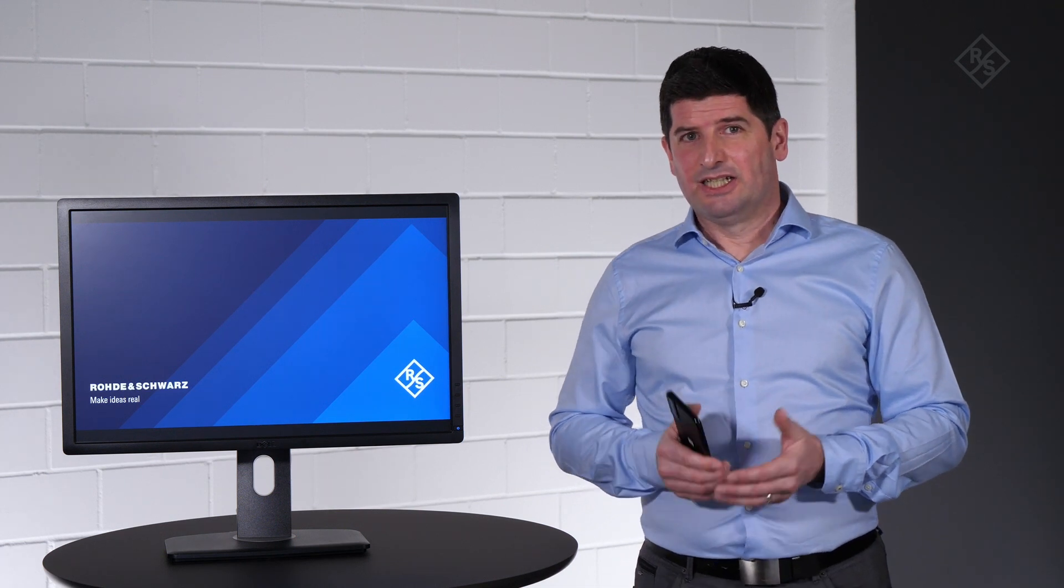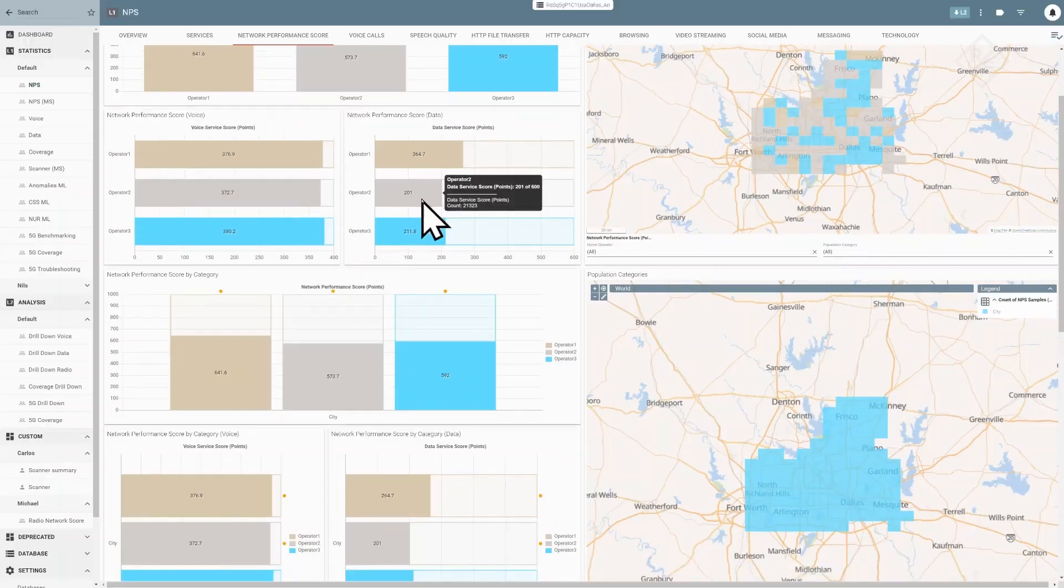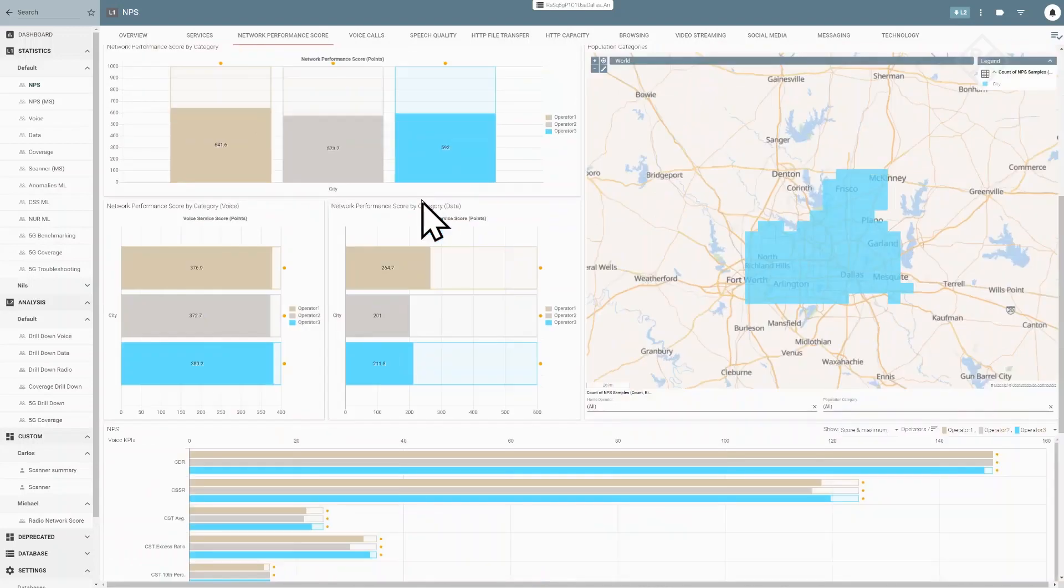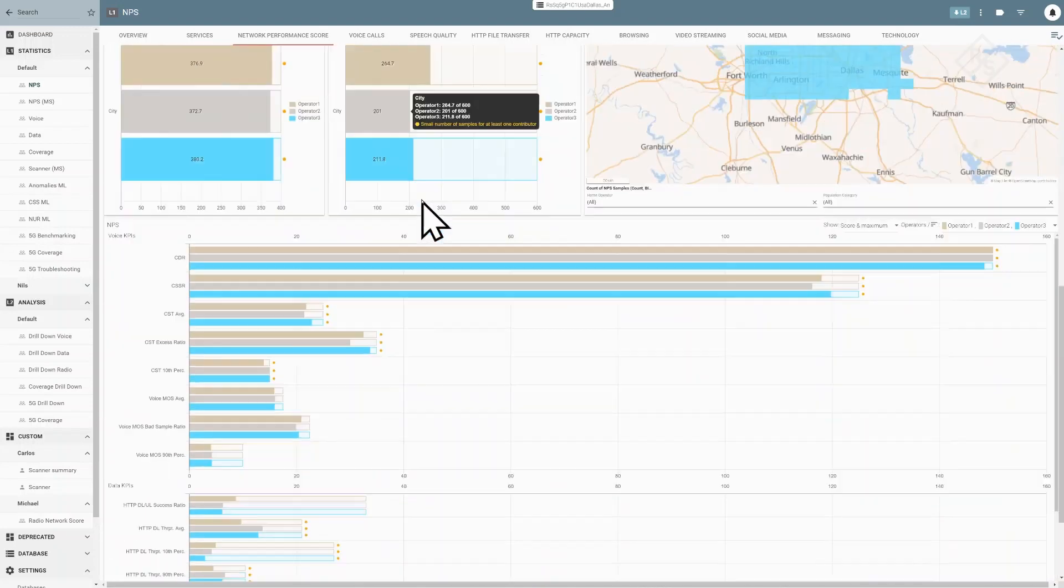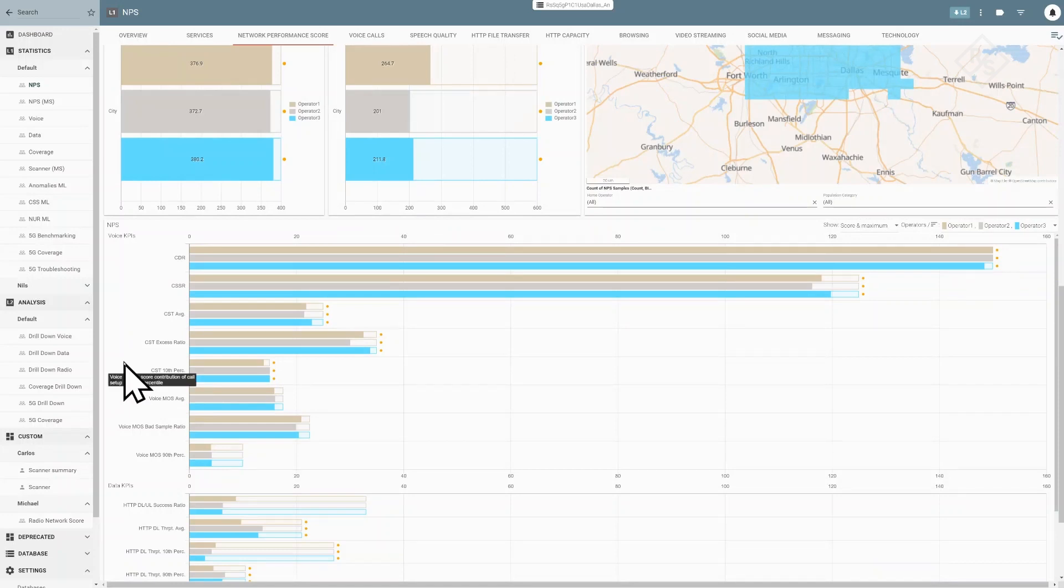The fully integrated support of the network performance score in all our applications allows you easy configuration and execution of NPS campaigns. The post-processing smart analytics clearly shows you where your network performs well and where you have room for improvements.